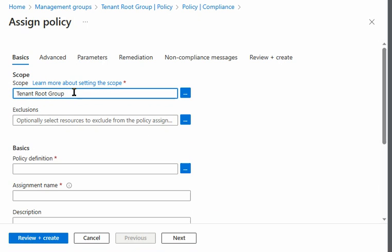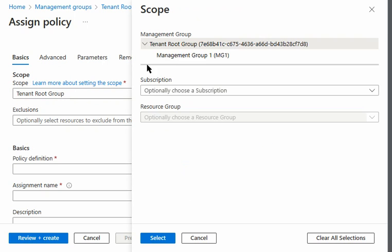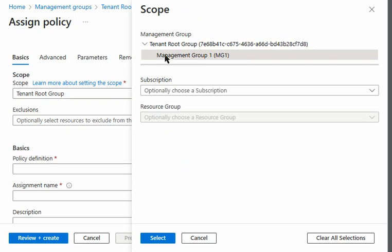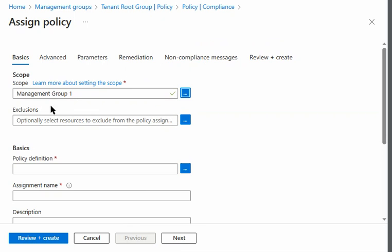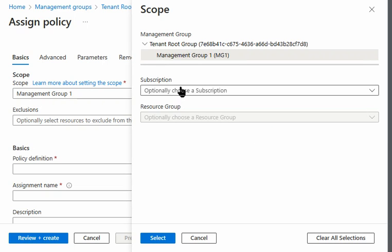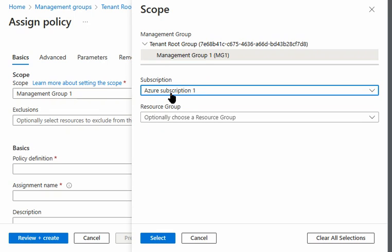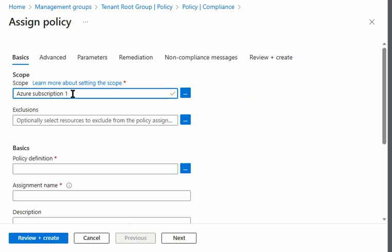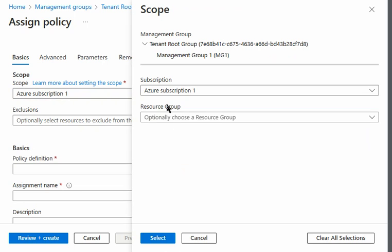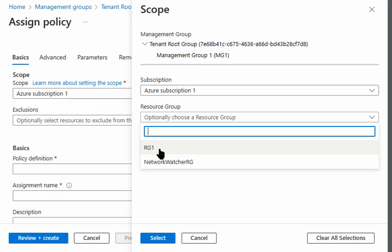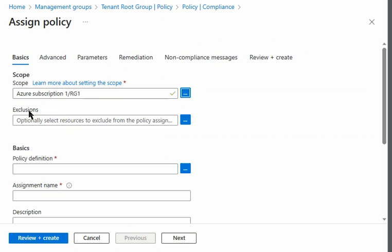Under the scope, we can select where we would like to implement the policy. By default the tenant root group is selected. In this scope we can choose the tenant management group, or we can choose a specific management group — and yes, we can select the management group. We can also select the subscription, and it's appearing here.